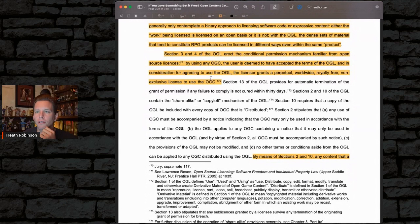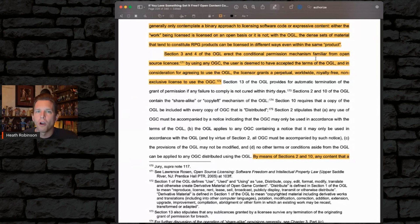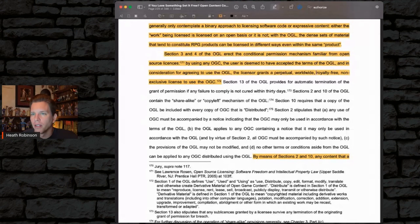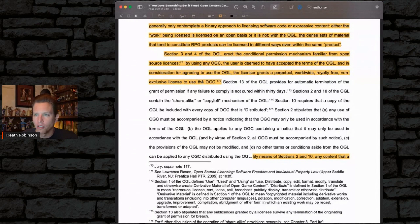Sections 3 and 4 of the OGL erect the conditional permission mechanism familiar from open source licenses. By using any OGC, the user is deemed to have accepted the terms of the OGL, and in consideration for agreeing to use of the OGL, the licensor grants a perpetual, worldwide, royalty-free, non-exclusive license to use the OGC.